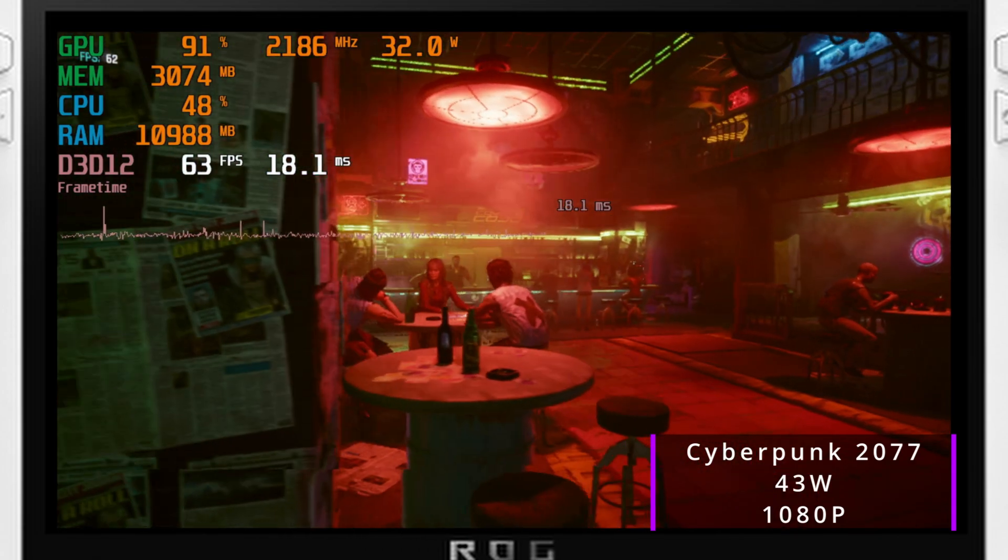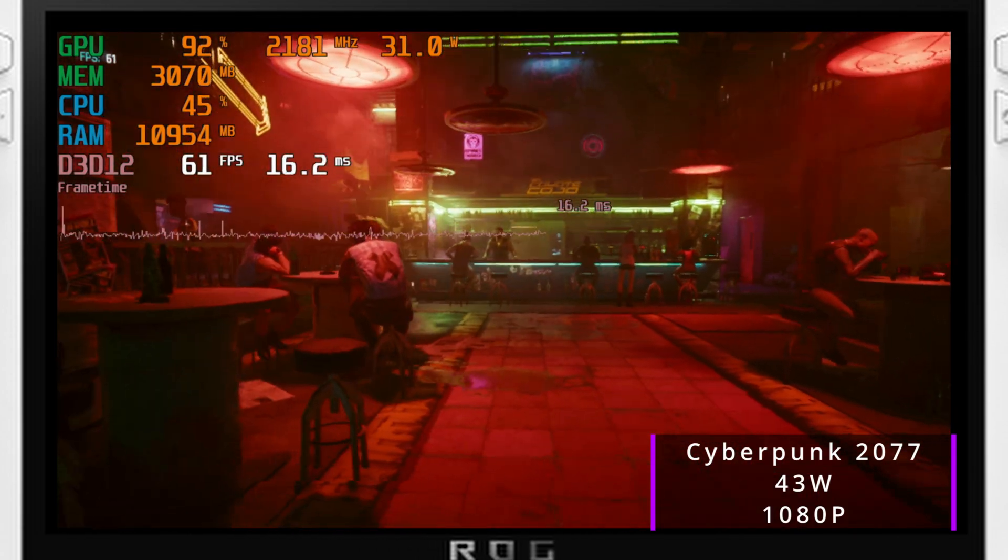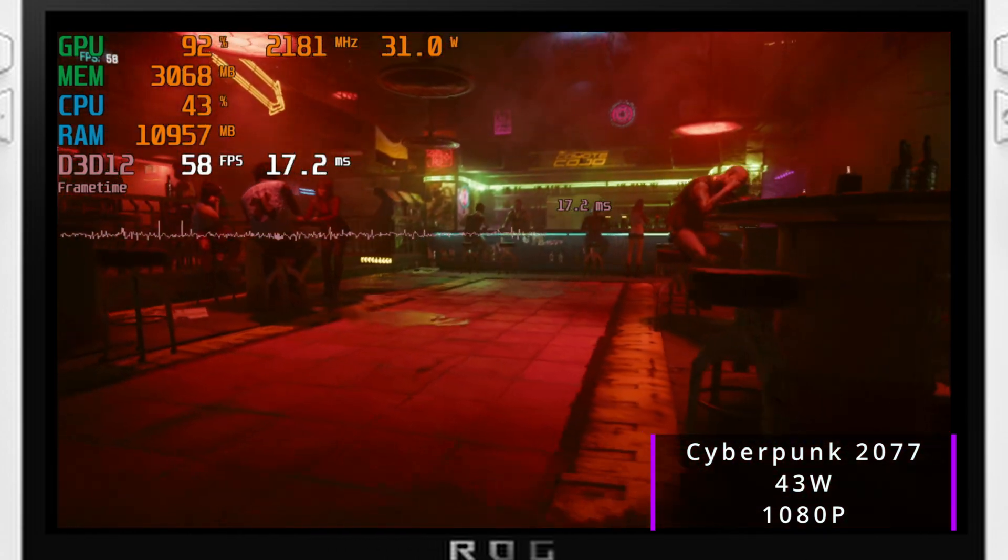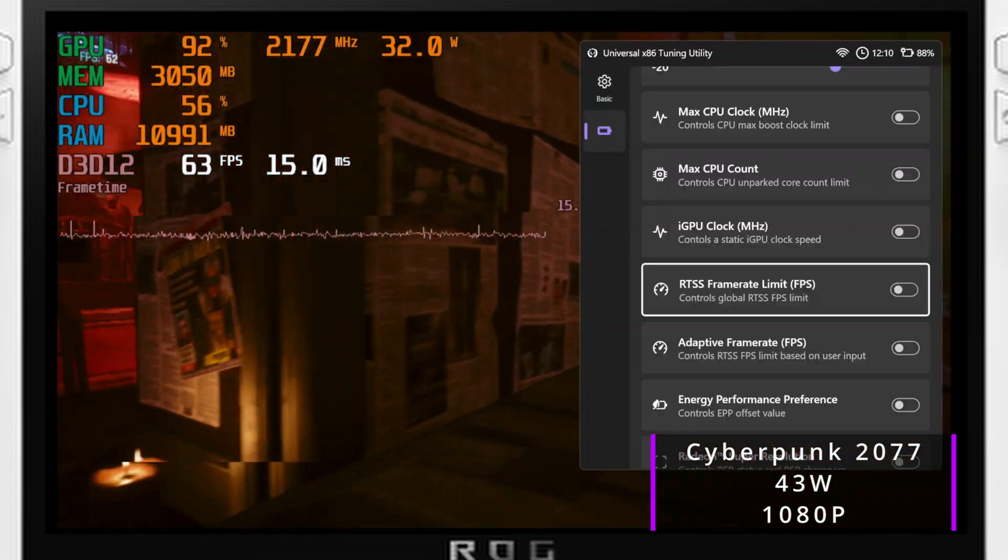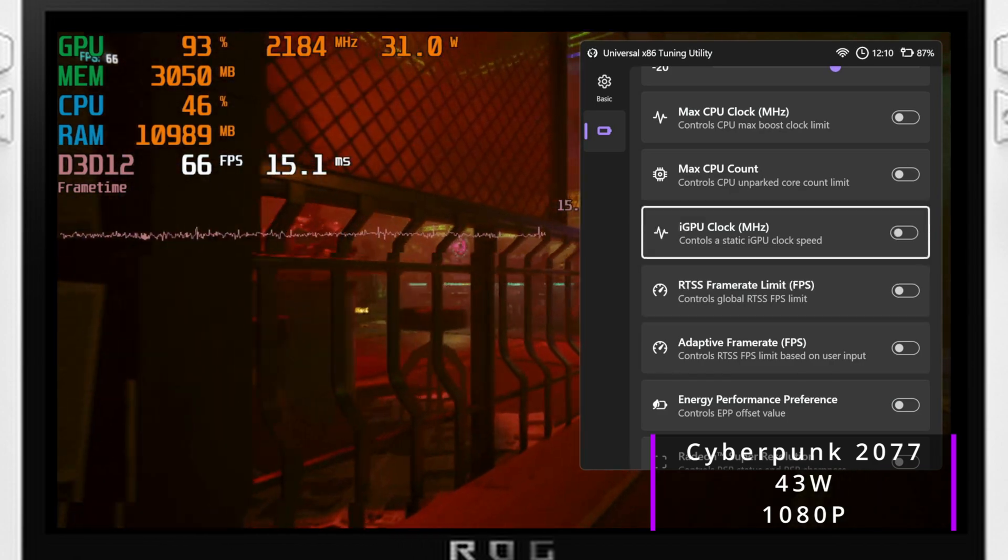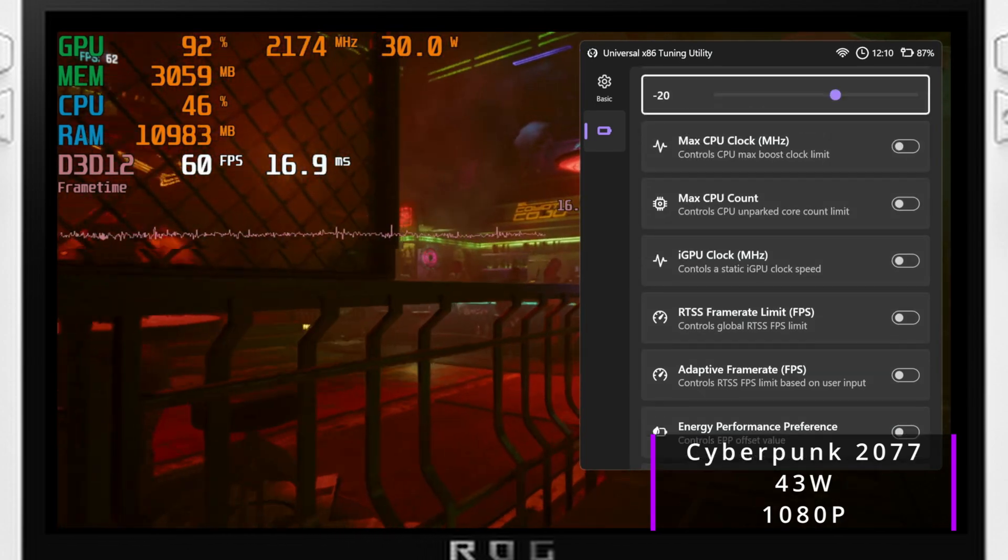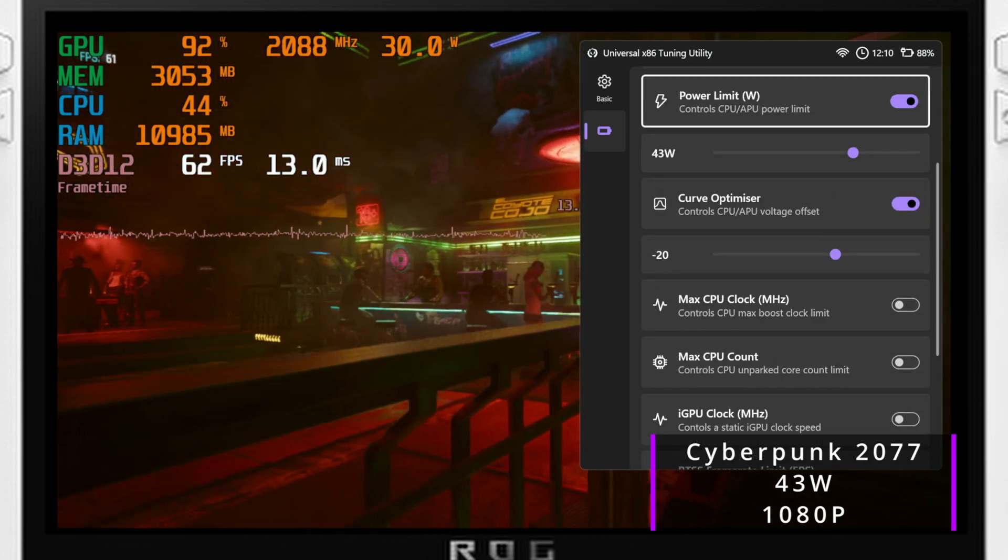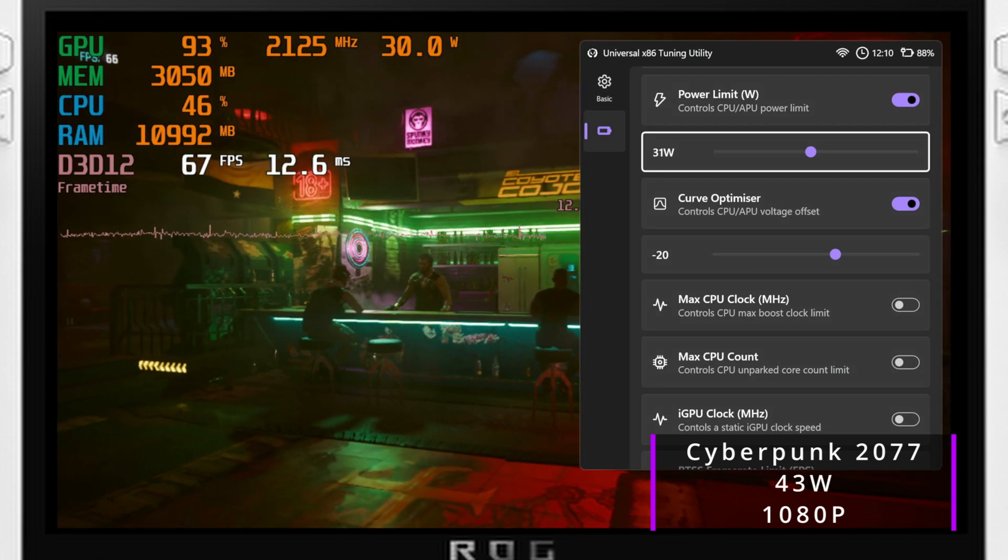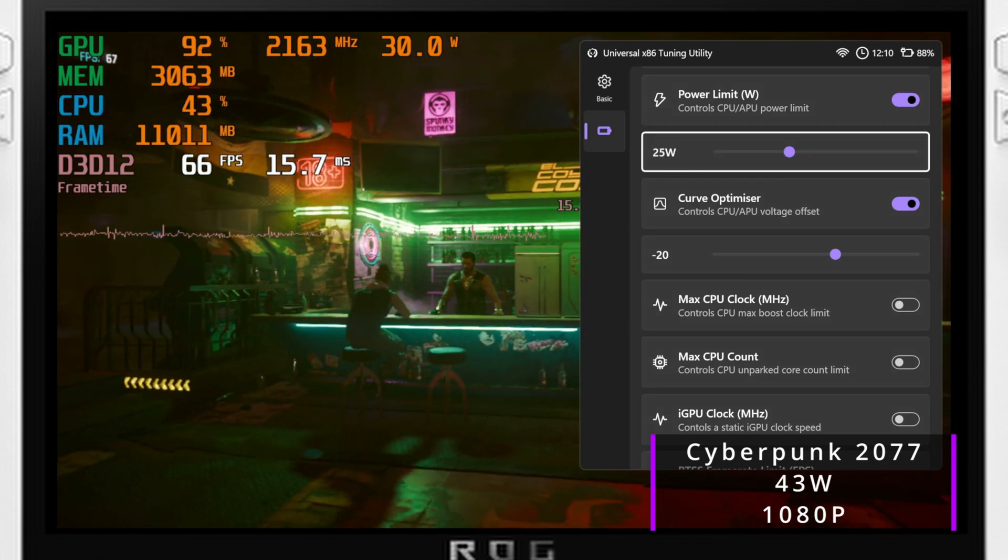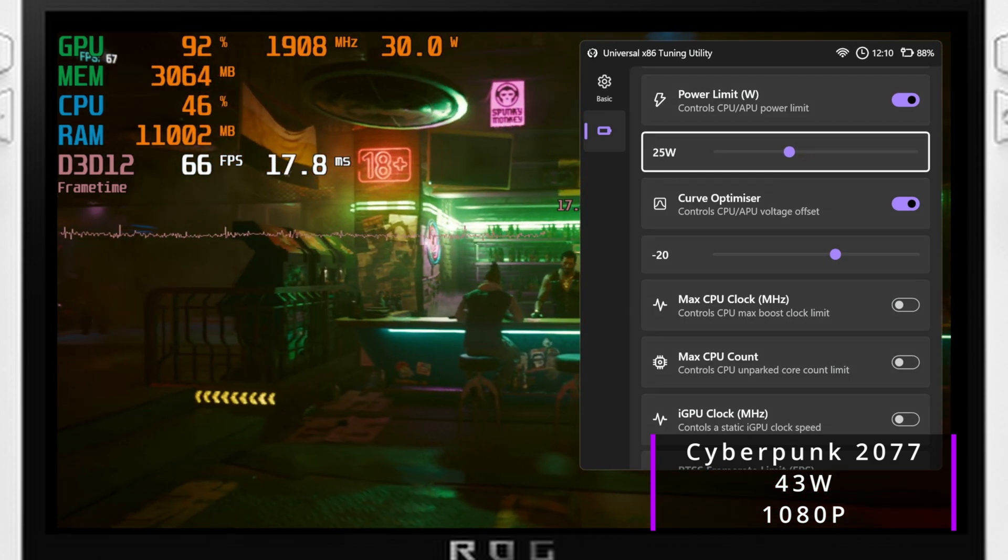I referenced my earlier example of my 7900X on my desktop being on a PBO offset of negative 20 per core. This will send less voltage to the cores, in turn producing less heat and letting the CPU boost higher and longer.